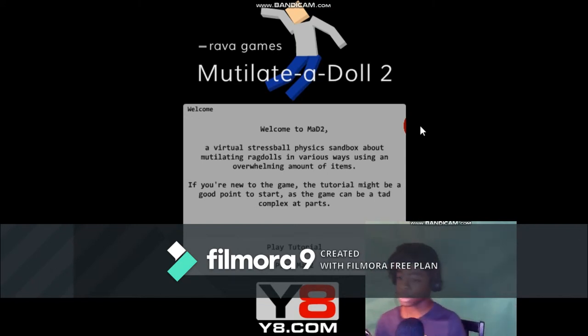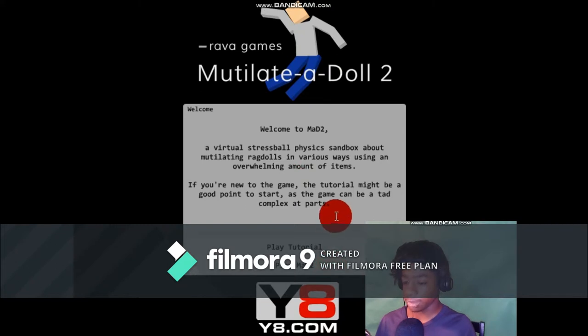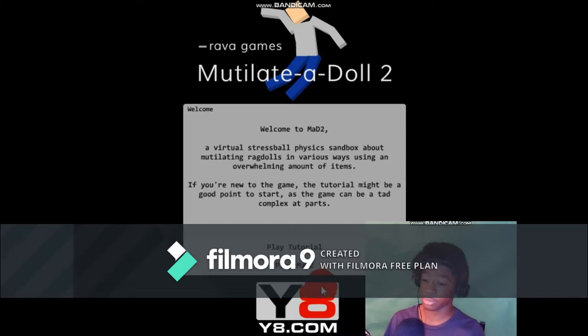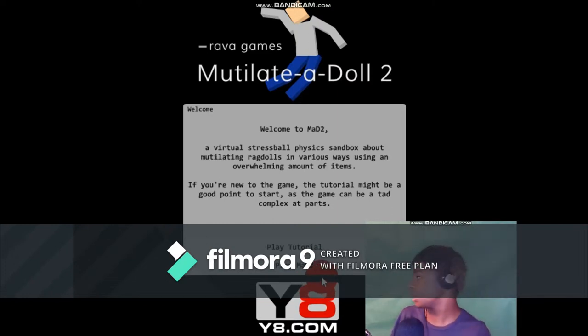So welcome back to Mutilate-a-Doll 2. If you guys don't remember, I played Mutilate-a-Doll on my Chromebook. I don't have it near me. I do. It's just right over there.